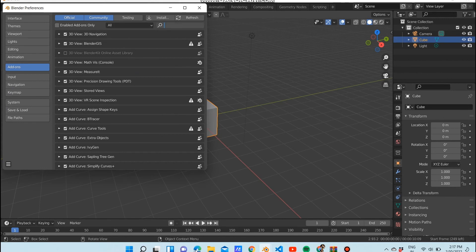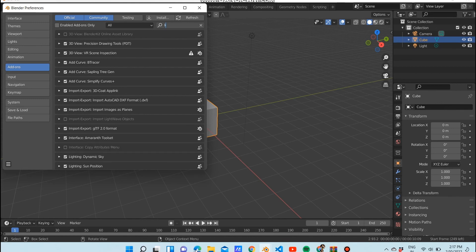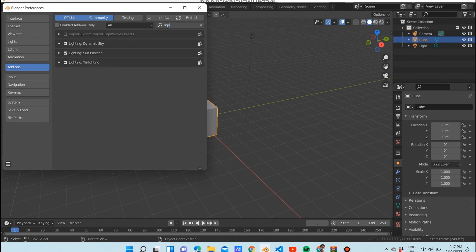Go to Edit > Preferences > Add-ons, as we all know since we are Blender lovers. Search for 'LightWave Object'. I'm a little slow in typing, but now we've got it — 'Import LightWave Objects'. Click on that to enable it.